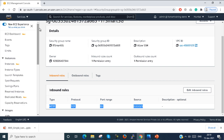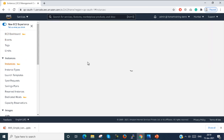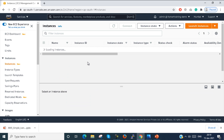My Security Group is created. Now I just create an instance. When you create an instance, we have to select a Security Group. So I just launch instances.